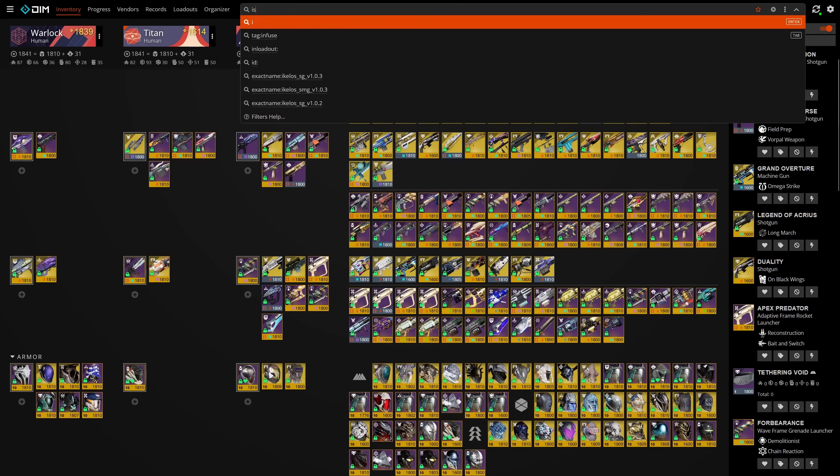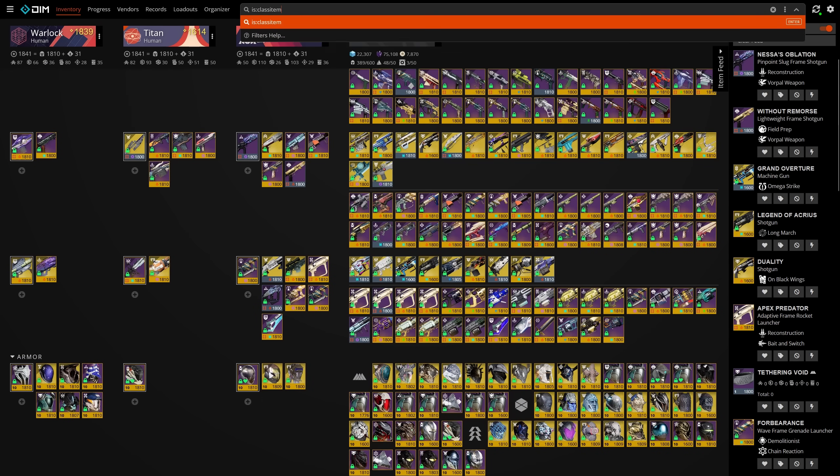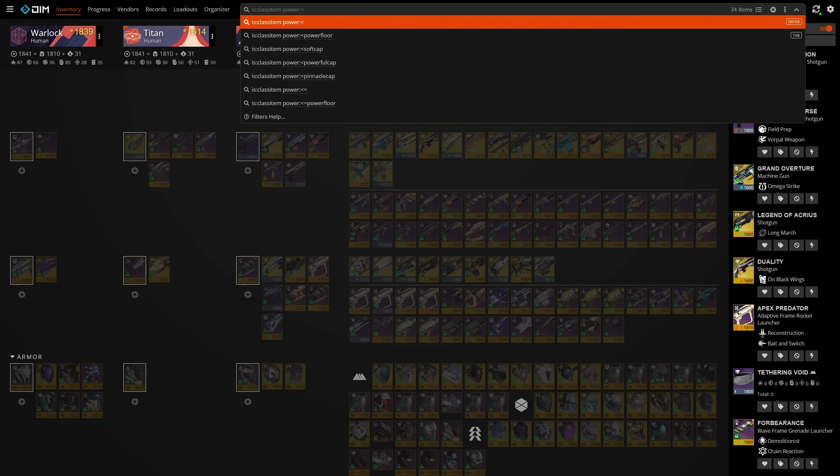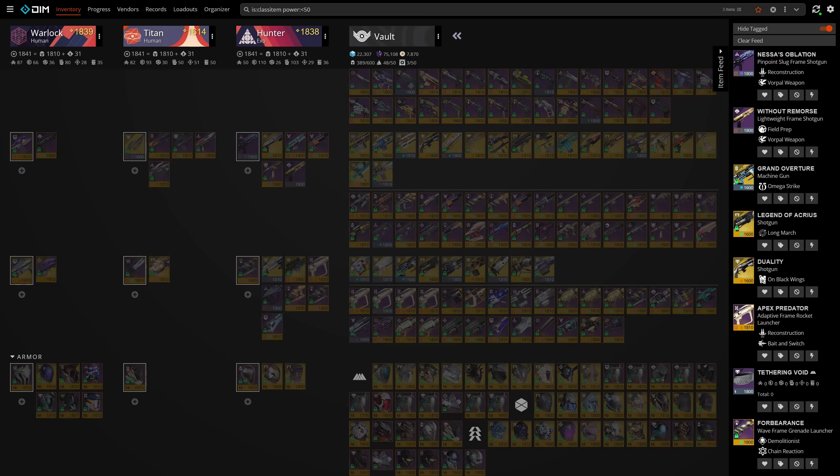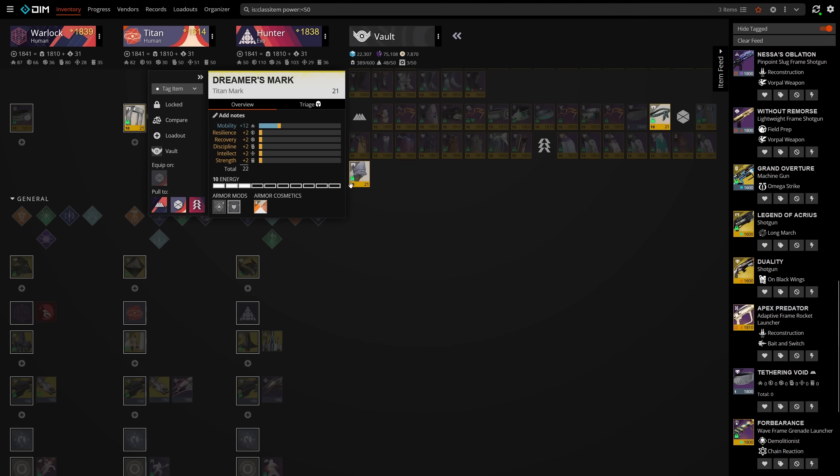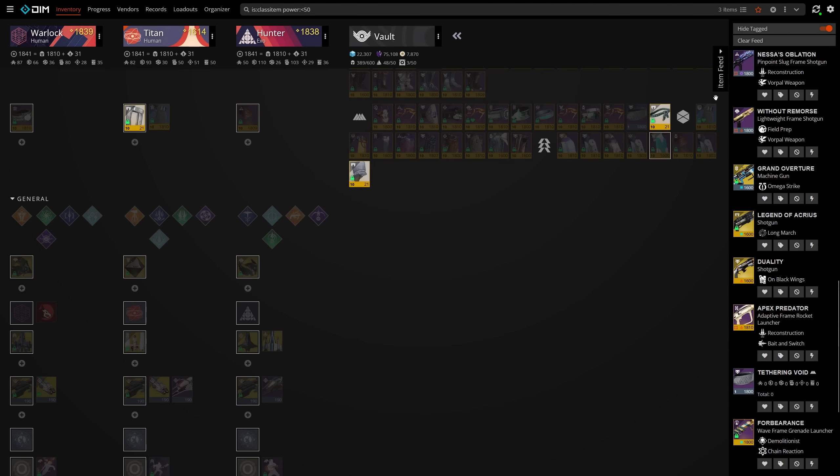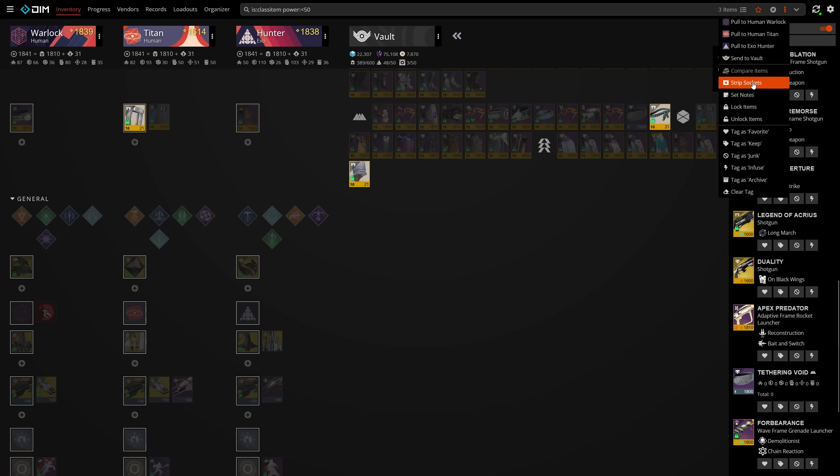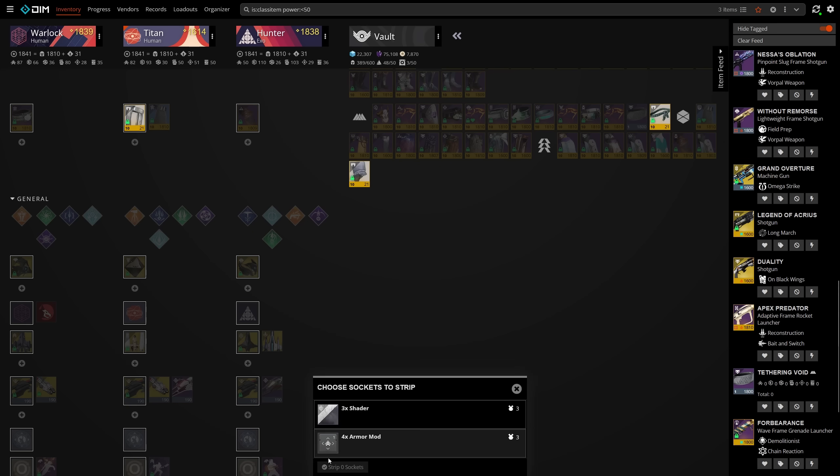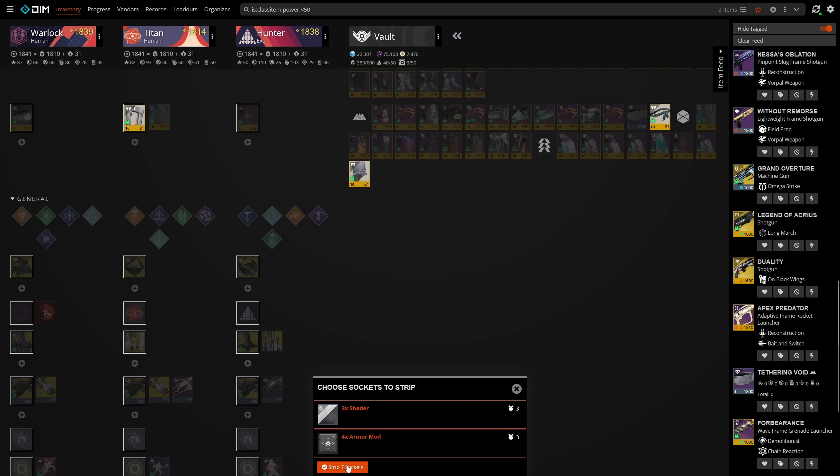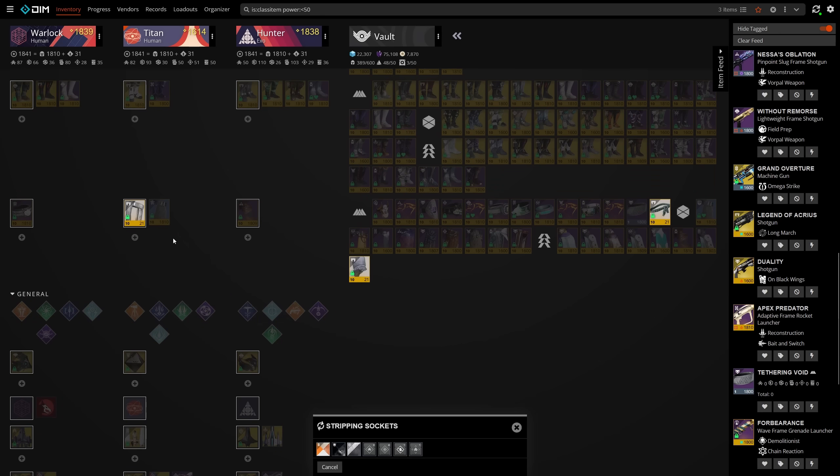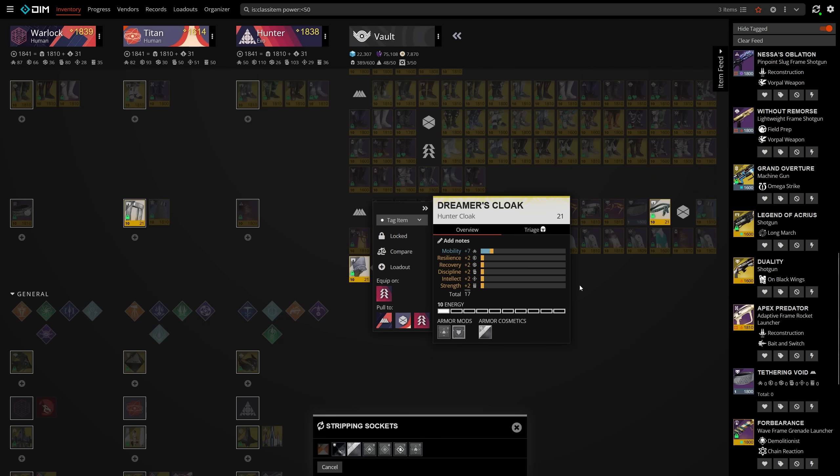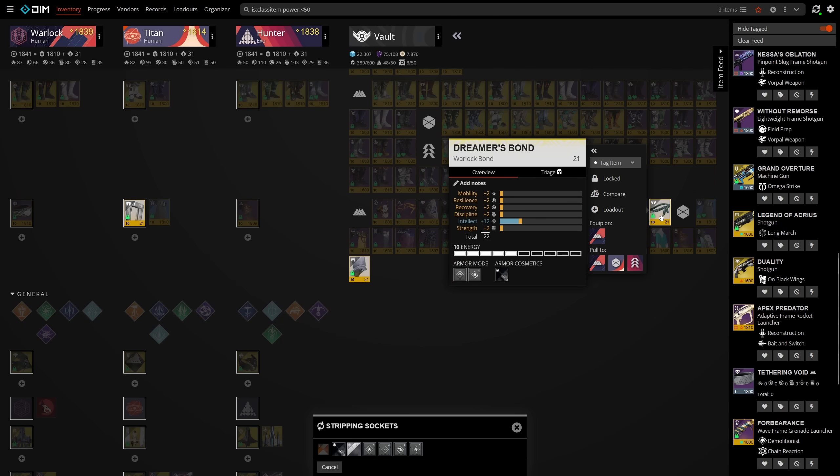As a final note, remember that you can manipulate whatever you have filtered using DIM search in a variety of ways. By pressing the three dots on the right of the search bar, you can strip armor of all of its mods and cosmetics using strip sockets, you can lock or unlock all filtered items, you can tag a bunch of items, edit all items' notes, compare, or even pull set items to your vault or any character.